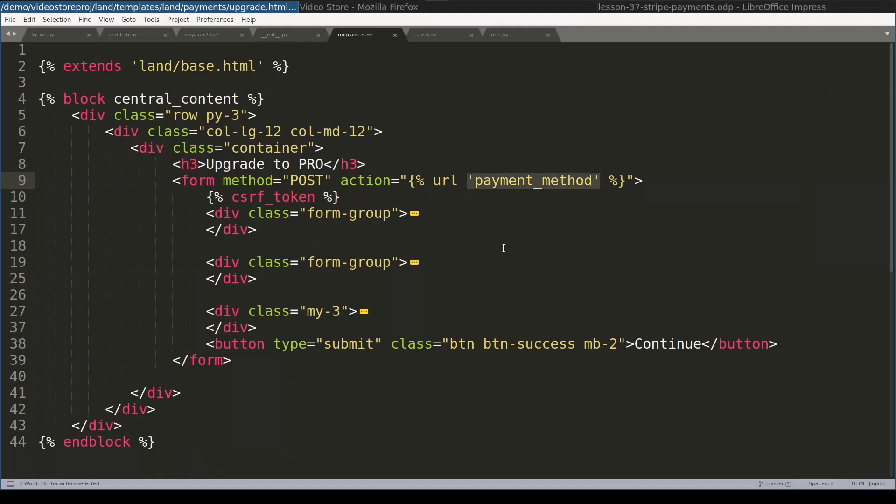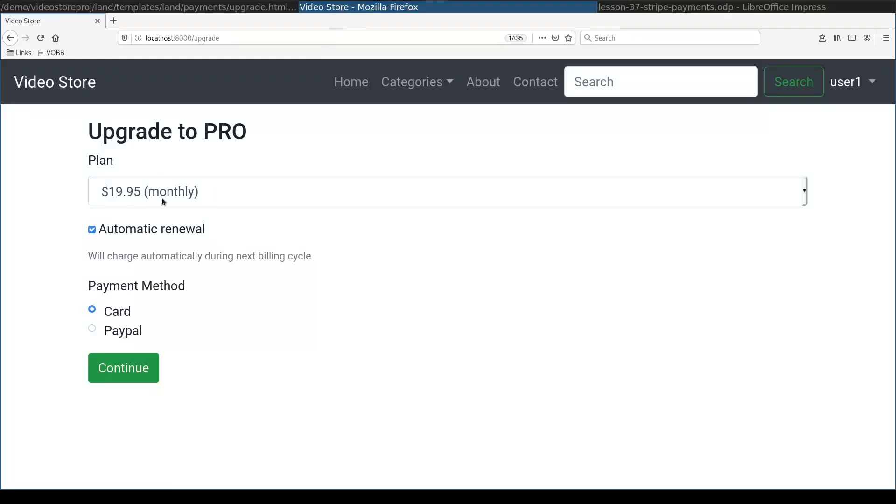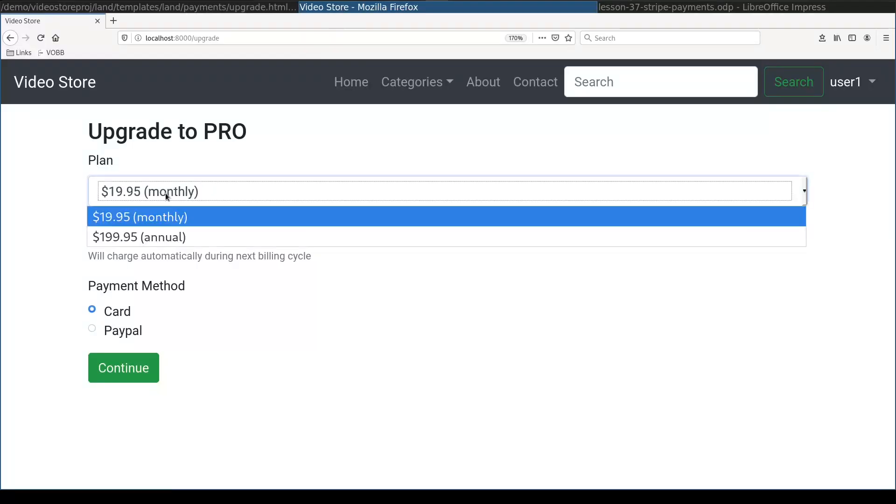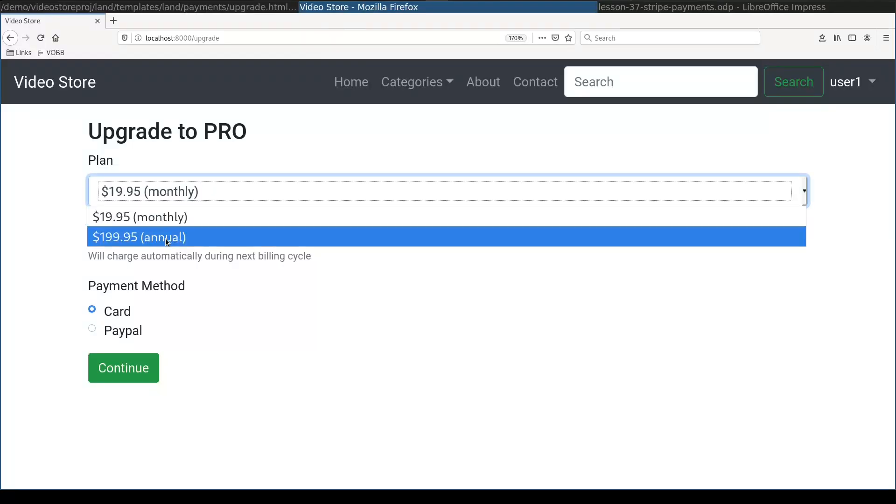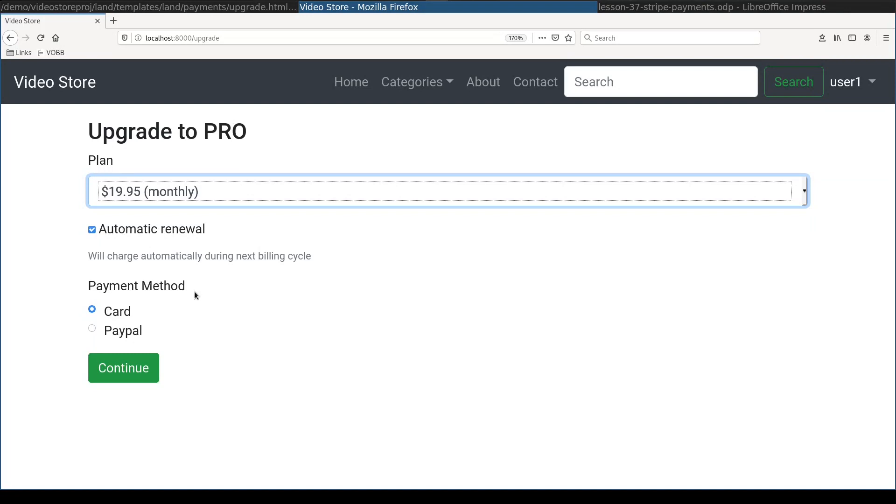This whole thing is a post form which is rendered here. And the view which will process this form is called payment method. The payment method view will receive three parameters. First one will be the plan which is either monthly or annual. Second parameter will indicate if user chooses for automatic renewal. And third parameter will be the payment method, either card or PayPal.